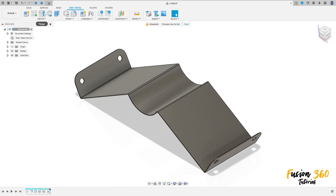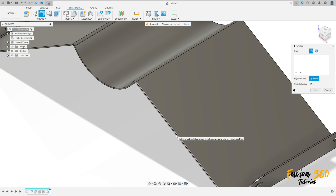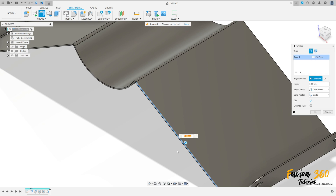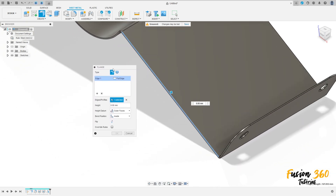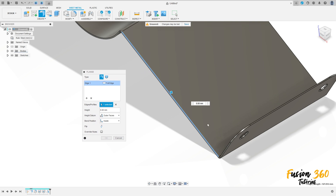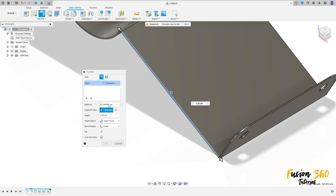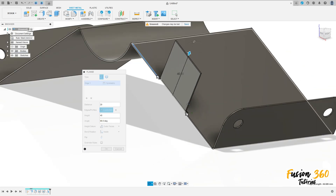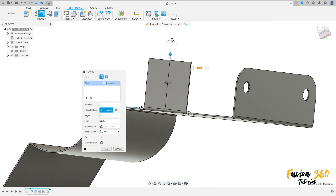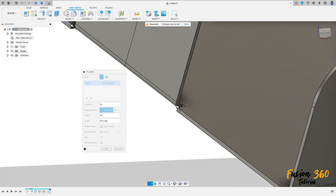Select the flange, select this edge here. Set it to symmetric, the distance is 20 millimeters and the height is 40 millimeters. Press OK.